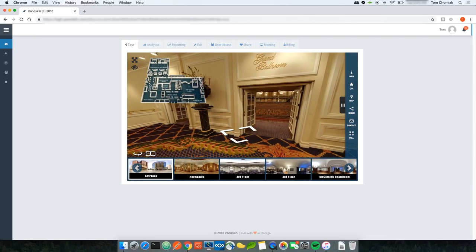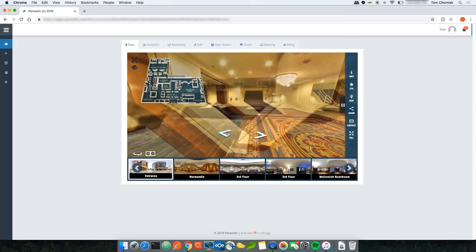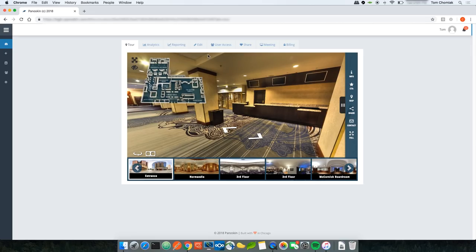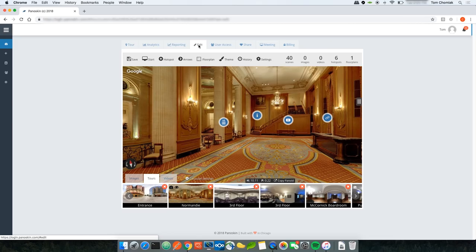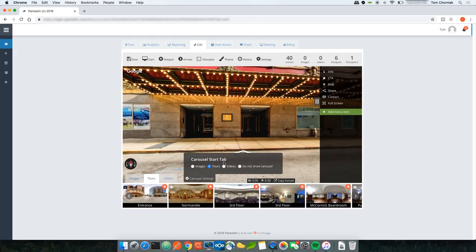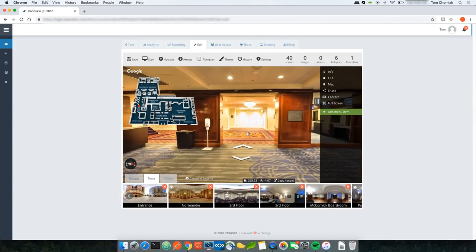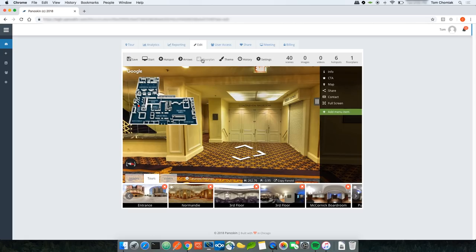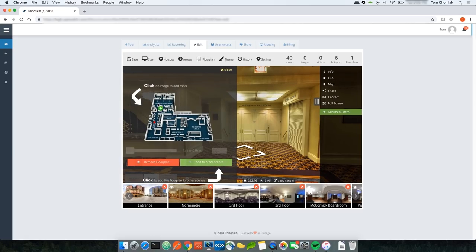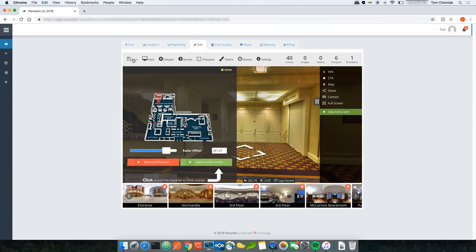You may notice there aren't any radars in the newly added scenes. To add radars, go back to the edit section, navigate to the scene you want to add a radar to, click the Floor Plan button, and click on the image where you want the radar. Panelskin drops the radar onto that scene. If the radar is facing incorrectly, use the radar adjustment slider to correct its direction, then click Save.